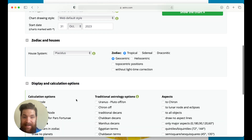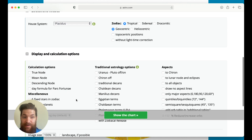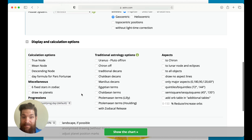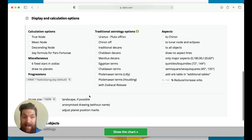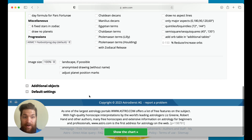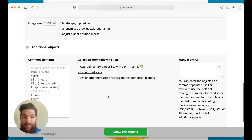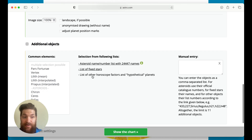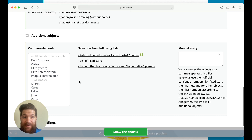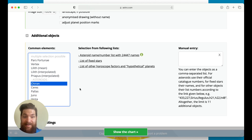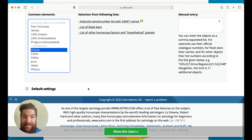You can check different planets or aspects if you want additional objects — this is where you can add asteroids. We can click on Chiron and make sure Chiron is included.